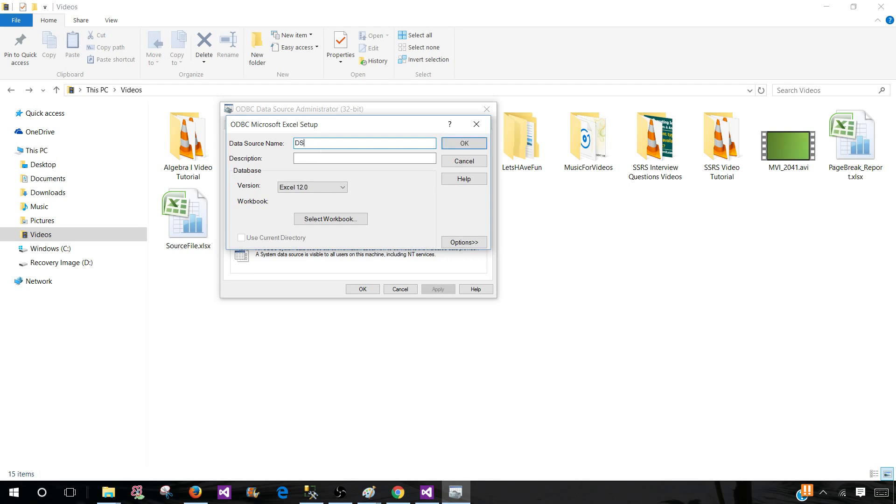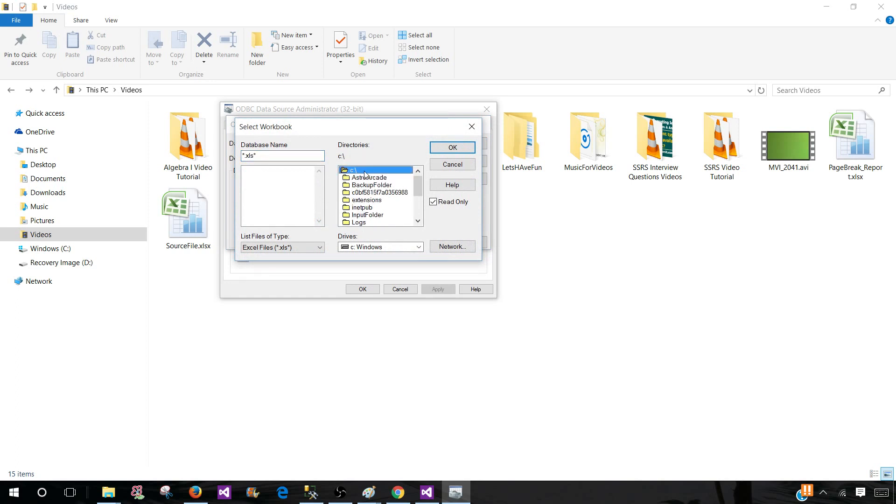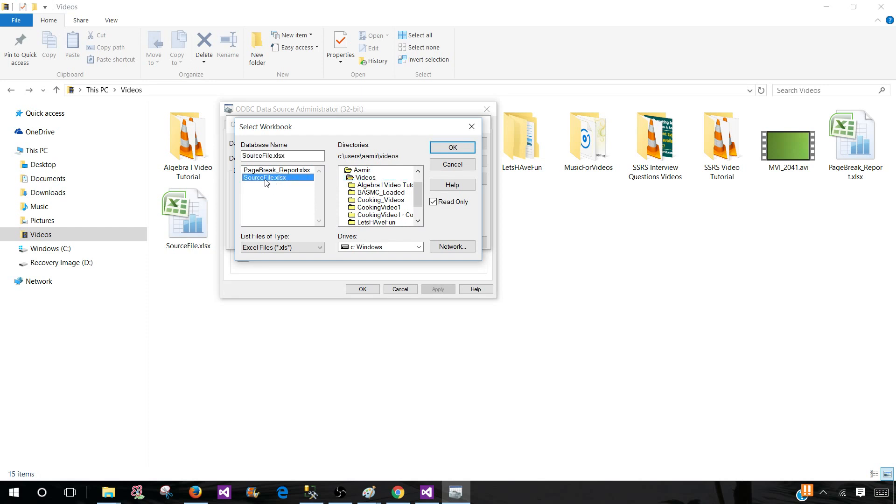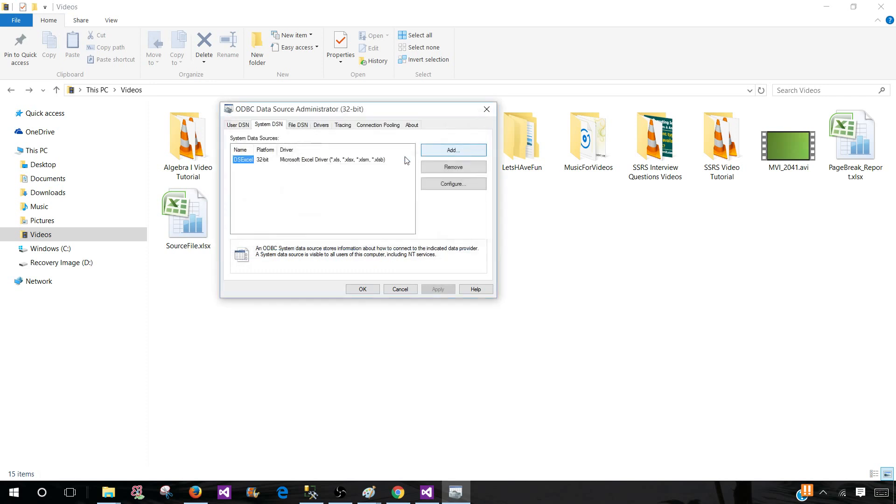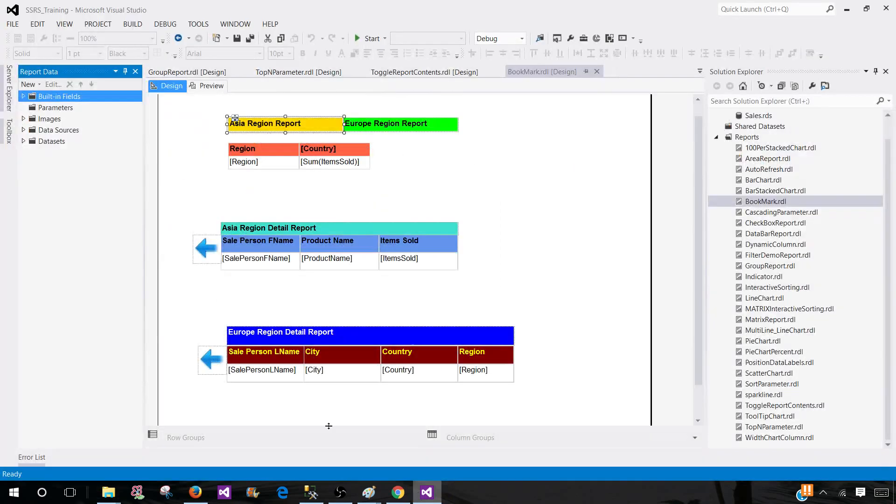Now here let's provide the name. I'm going to call this one DS Excel. Description if you would like - Excel 12.0 is fine. Select the workbook. In my case it is on C:\Users\Amir, and then I have a videos folder. I'm going to click here and now I can select source file.xlsx. Hit OK, we are good here. Hit OK. Now finally we can see the entry right here in the system data sources. Hit OK, this is done.